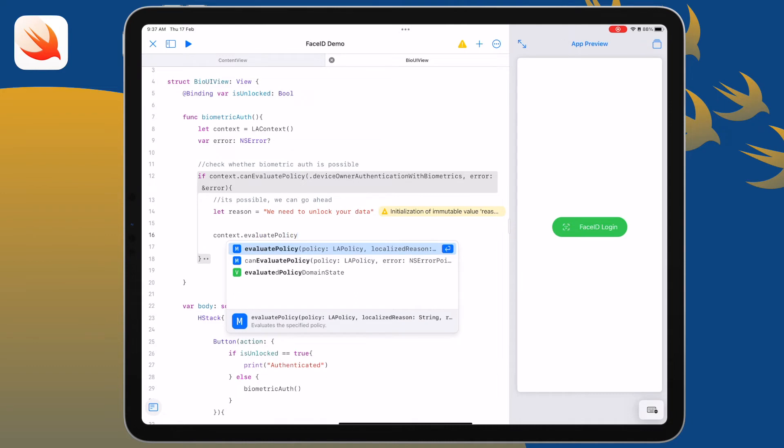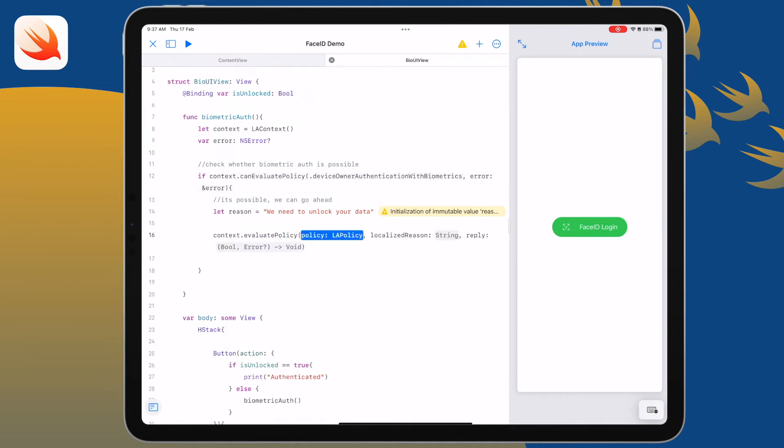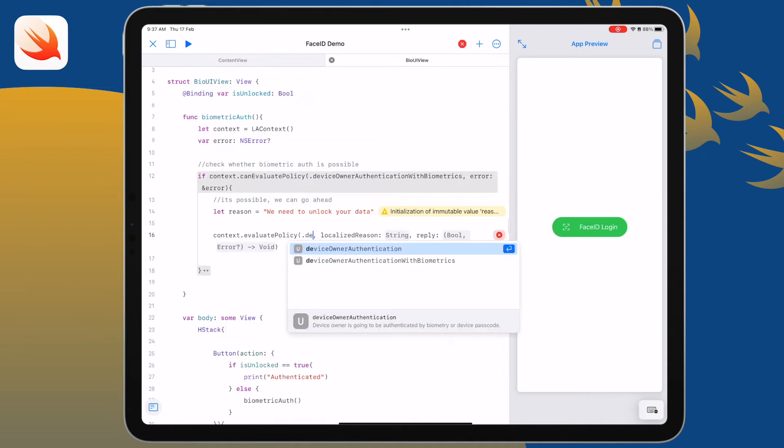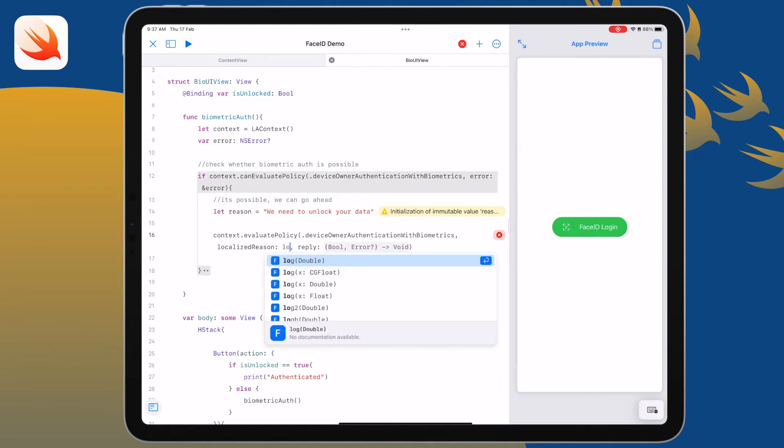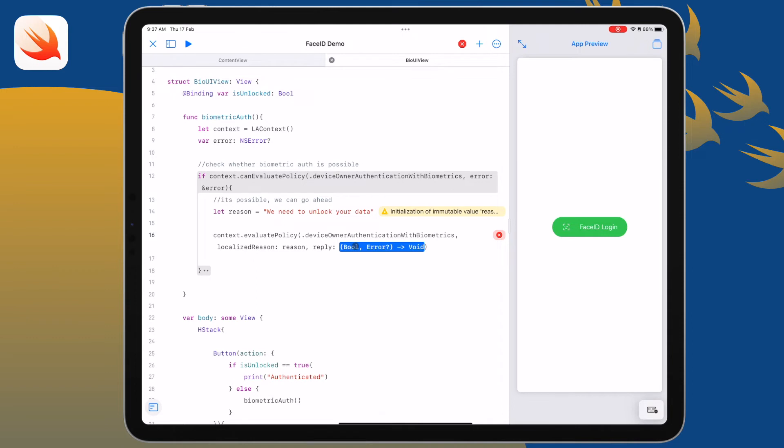From that context we're going to use another built-in method. I'm going to check if we can evaluate that policy. We'll put in the biometrics, we'll put in our reason, and then we're not going to do this last part, we're actually going to create a closure.